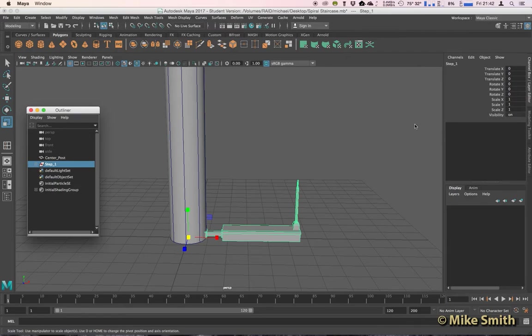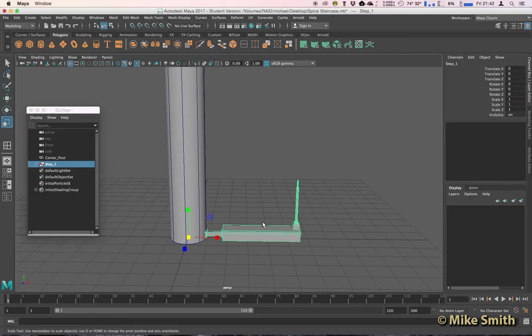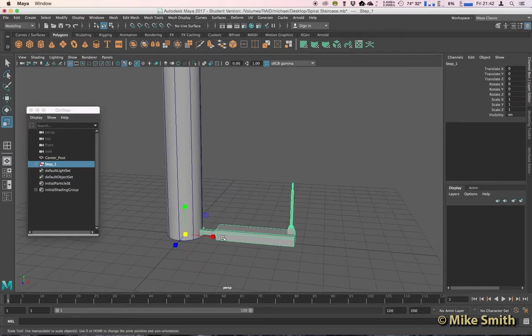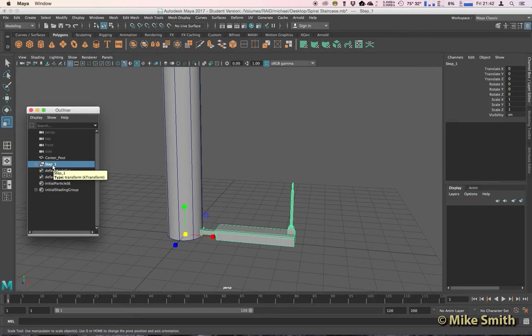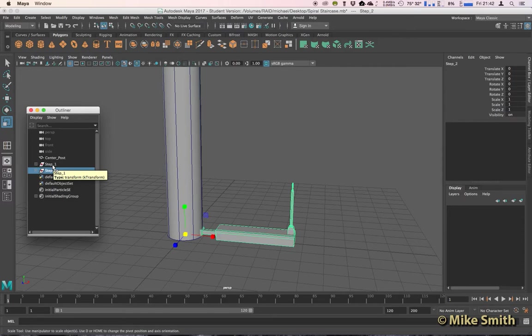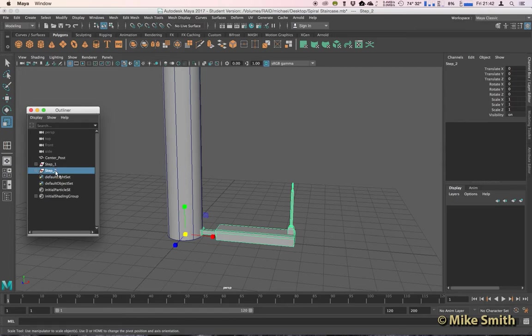We can now duplicate manually this group and position it for our second step. So select your Step 1 group, Duplicate, which is Command D if you're on a Mac or Control D if you're on a PC, and you'll see it actually titles our second group Step 2, it goes up in numerical order.